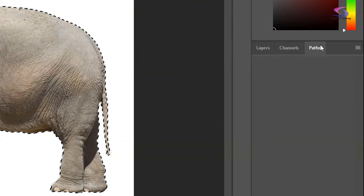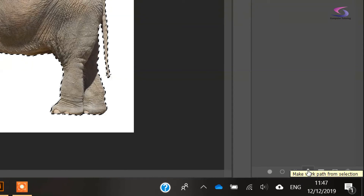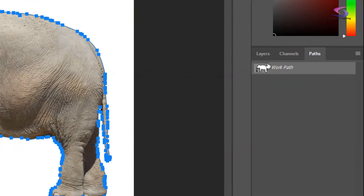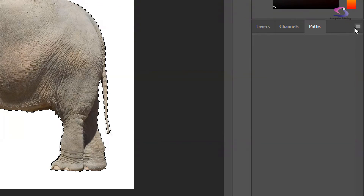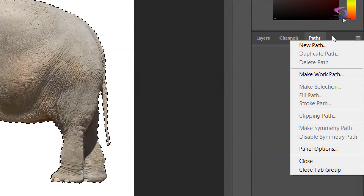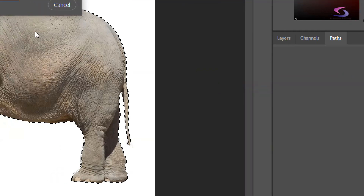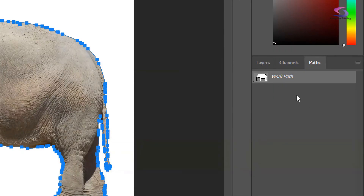I've got my Paths window here. I'll scroll down to the bottom — there's a little button that when I hover over it says 'Make Work Path from Selection.' Give that a click and you can see a work path is automatically created. Alternatively, you can use the panel options menu up here and choose 'Make Work Path,' which lets you set a tolerance value before clicking OK. Either way is fine.